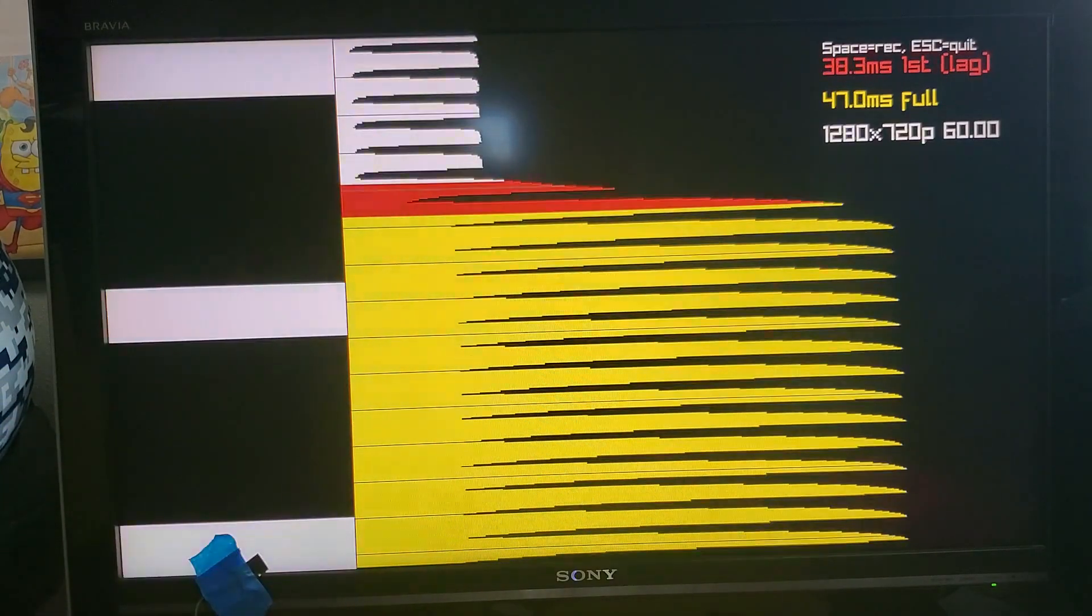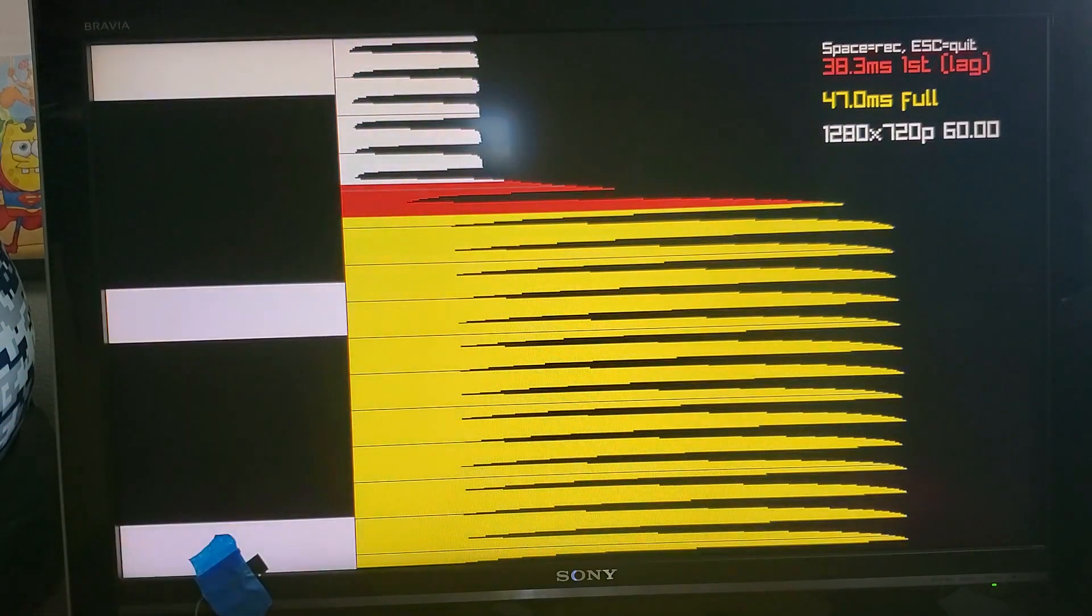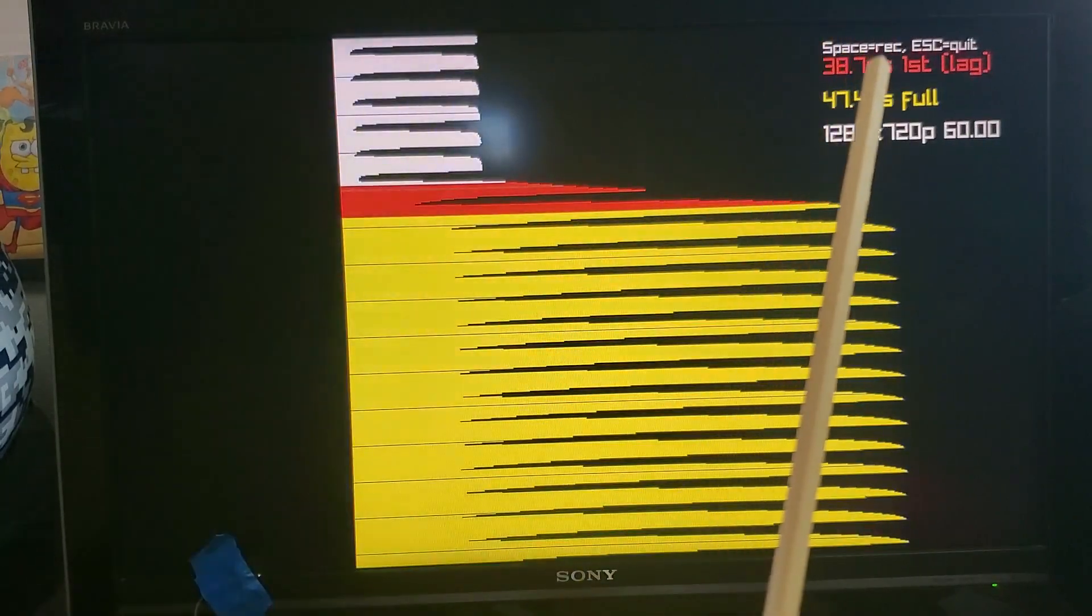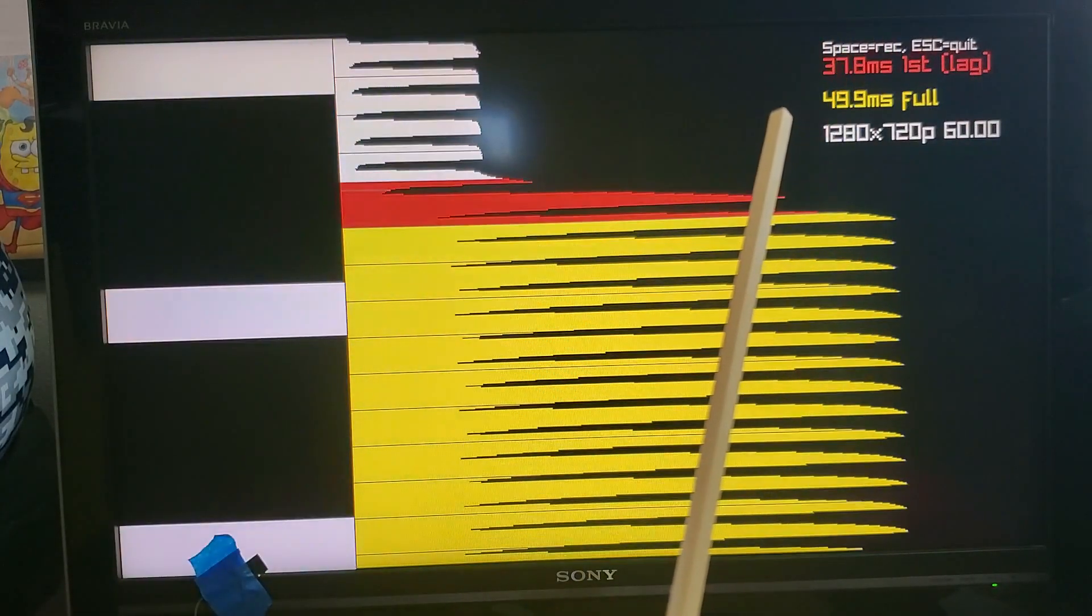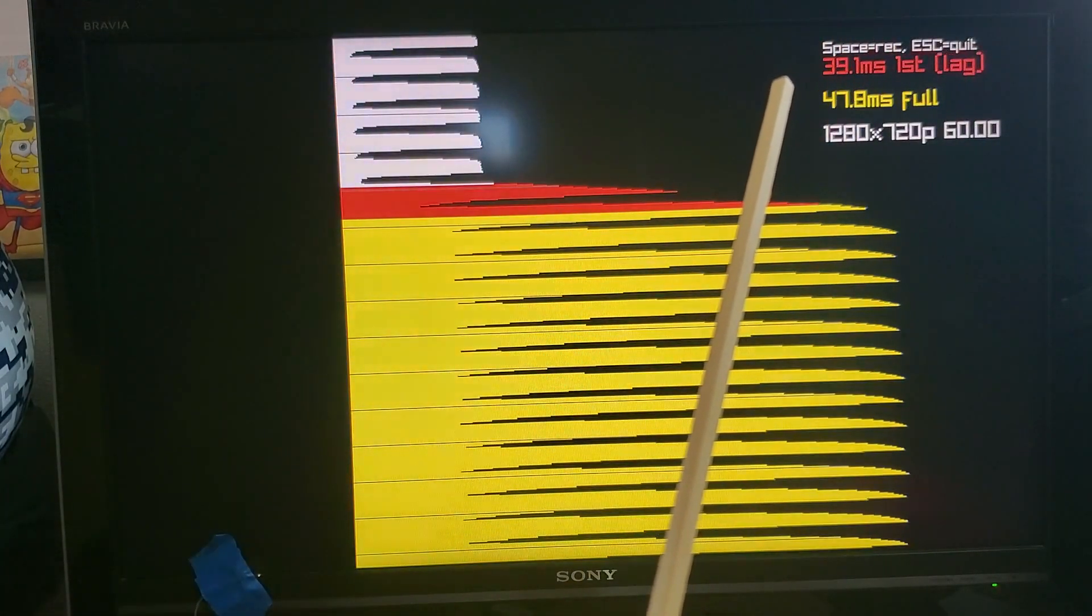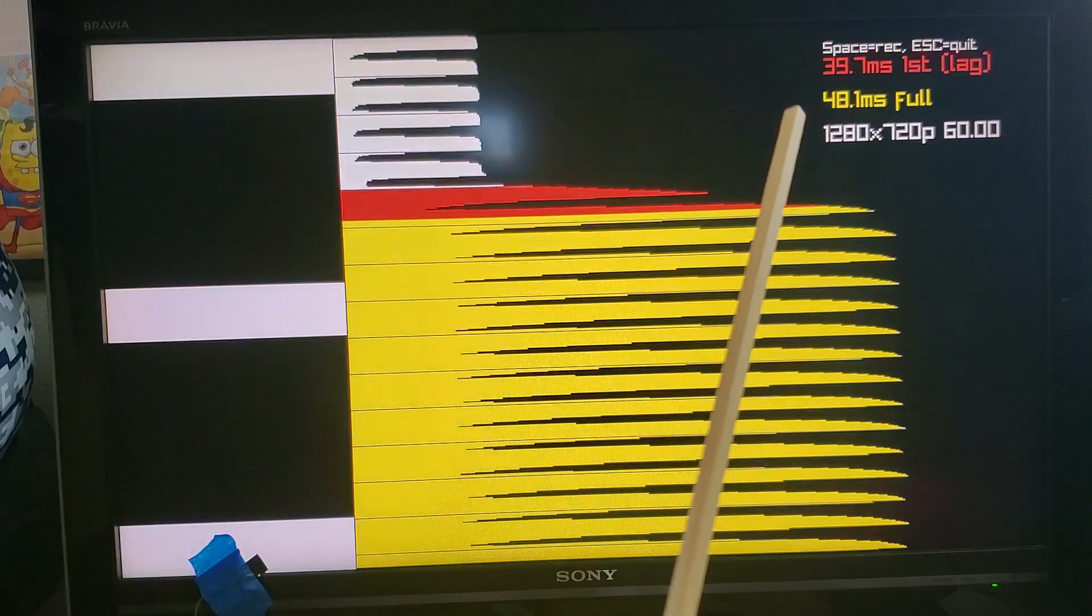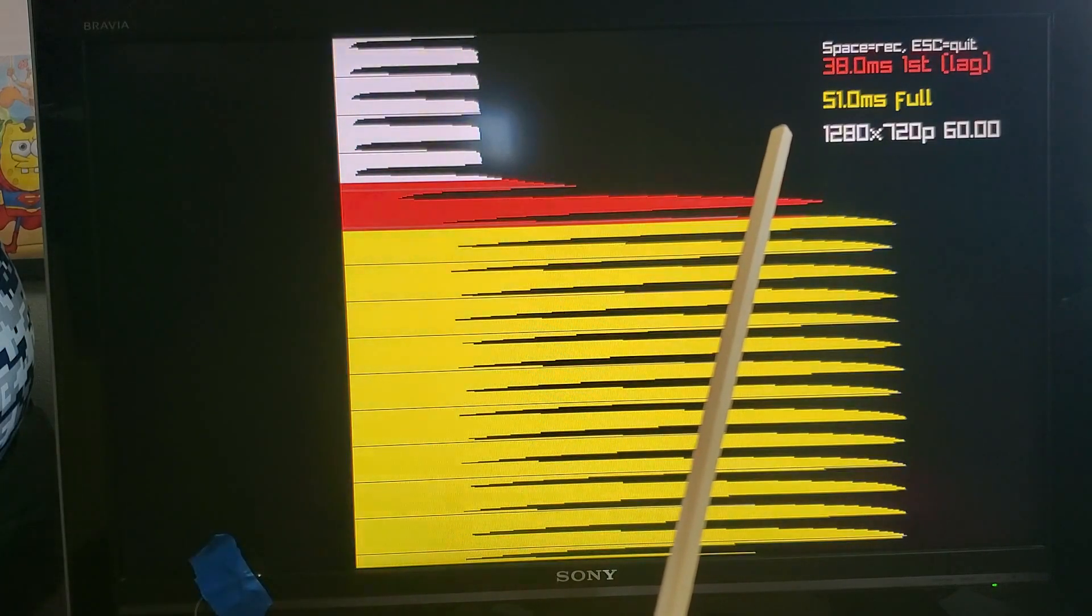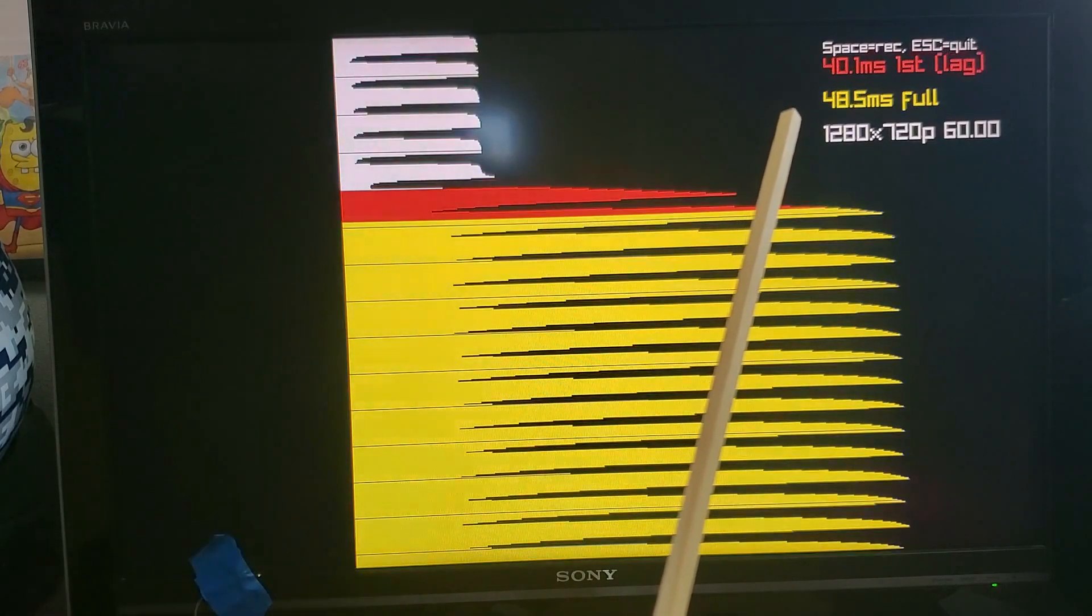Now in addition to this fancy plot we also just have the number summarized over here and red is the input lag and then in yellow is input lag plus the response time of the TV.